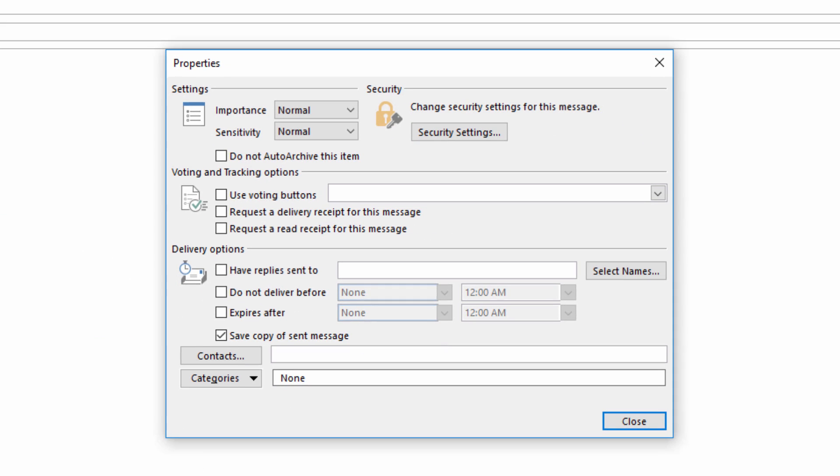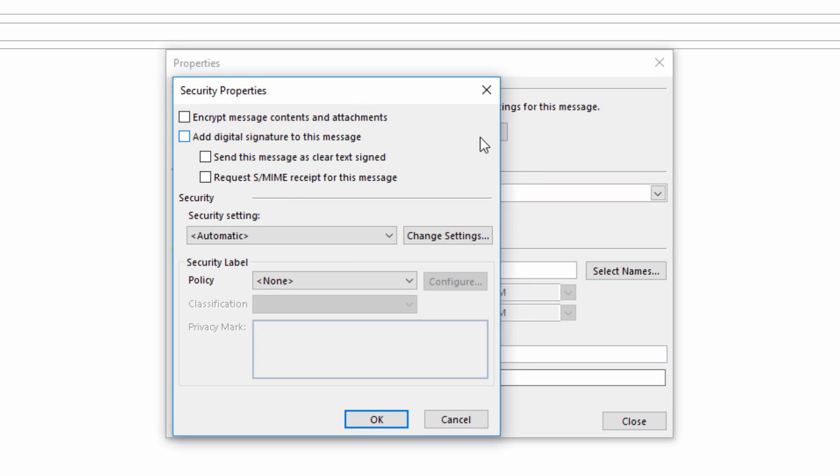You'll see the Security section here, which is where you can select the option to encrypt the message. Once you've checked off that box, all you have to do is send the message, and it will be encrypted upon sending.